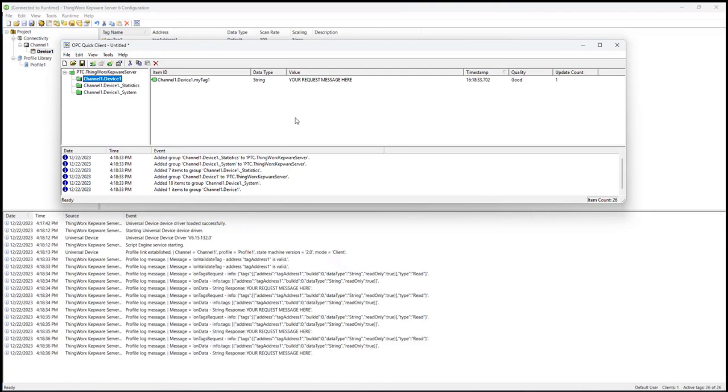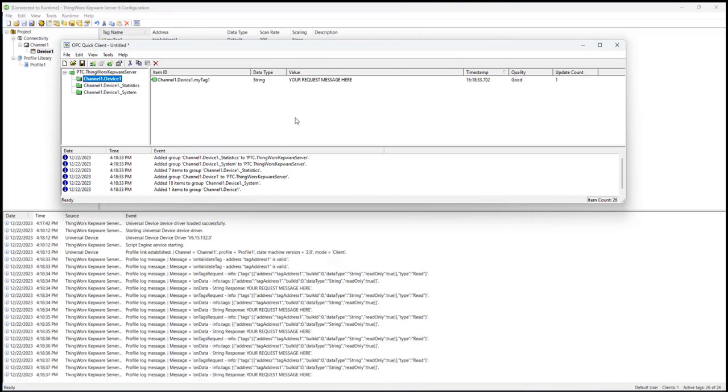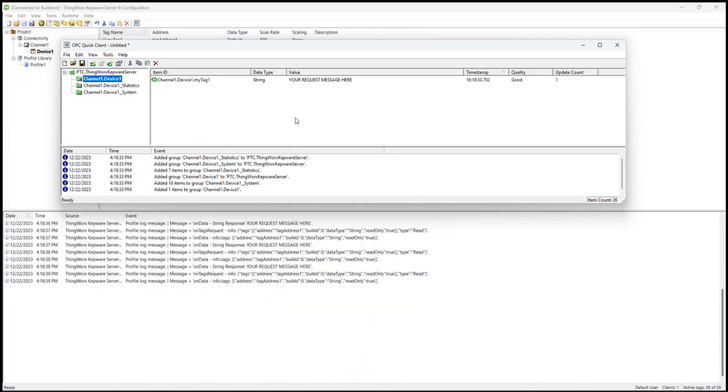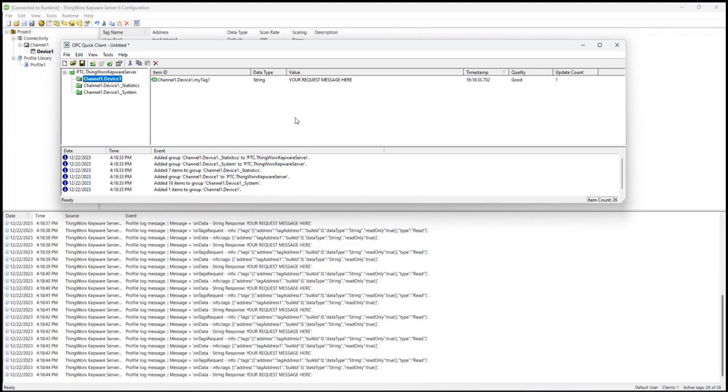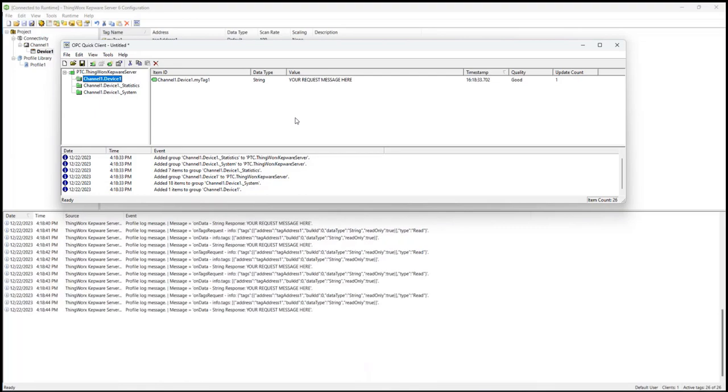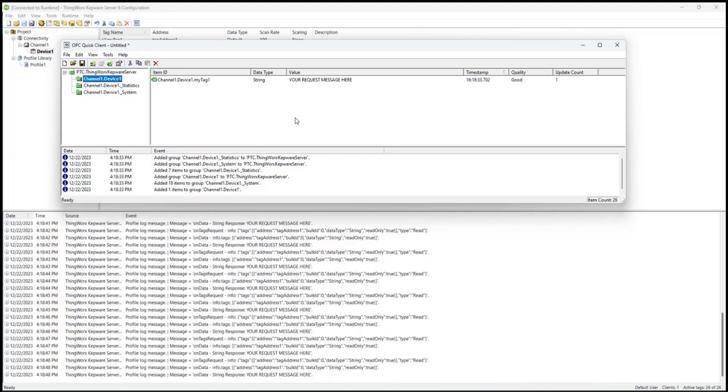When the tag is read, the driver is instructed to create and send the request message defined in the profile script. When the data is returned, the driver processes the response and provides the values to Kepware server. The value of the tag is shown here along with good quality to indicate a successful device transaction.